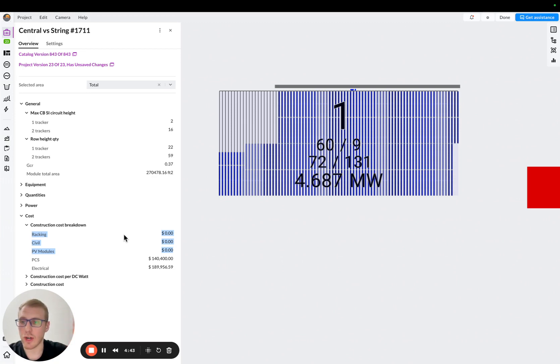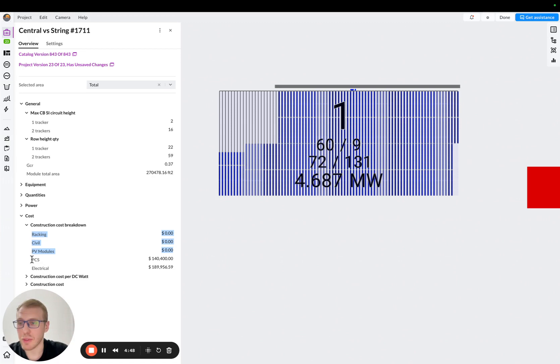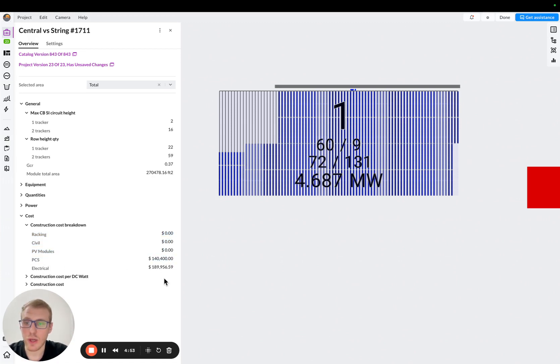Because if we were going to compare the same block, the same trackers, those costs will be literally the same. So the difference will be here. So we have PCS, 140K, and then we have electrical cost, 190K, okay?